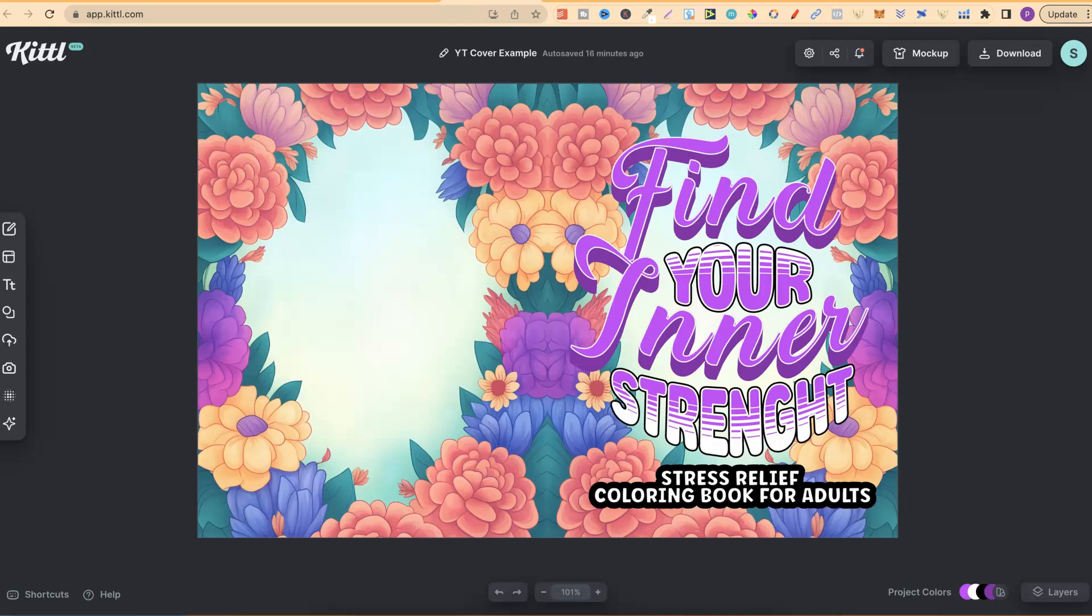So, Kittle, what actually is it? Well, it's very similar to Canva, but it has a feature, or a few features, that you can't really do within Canva, and that's why I love this software.